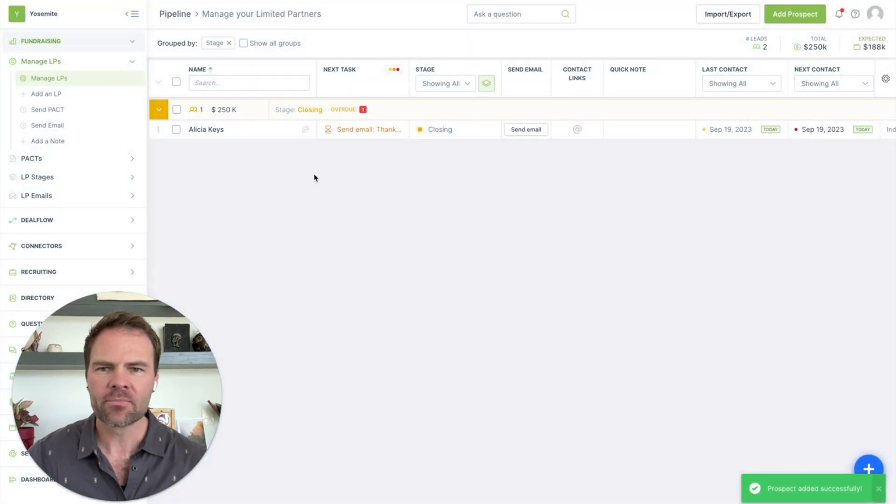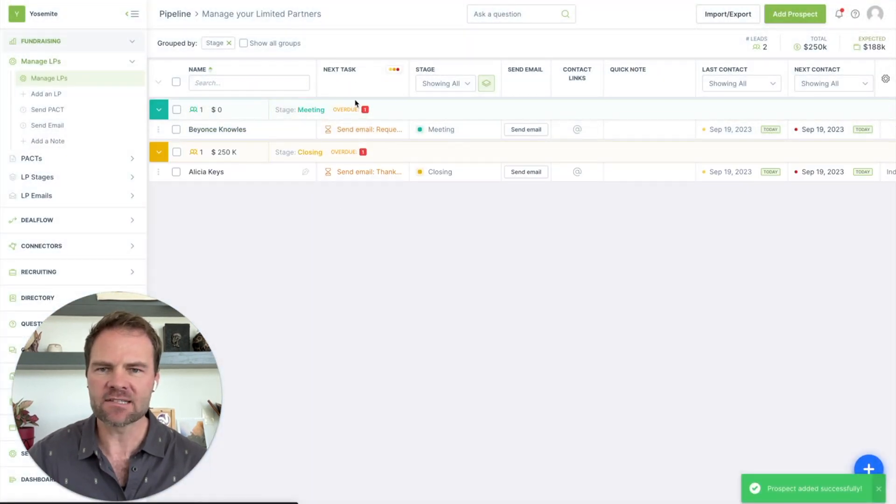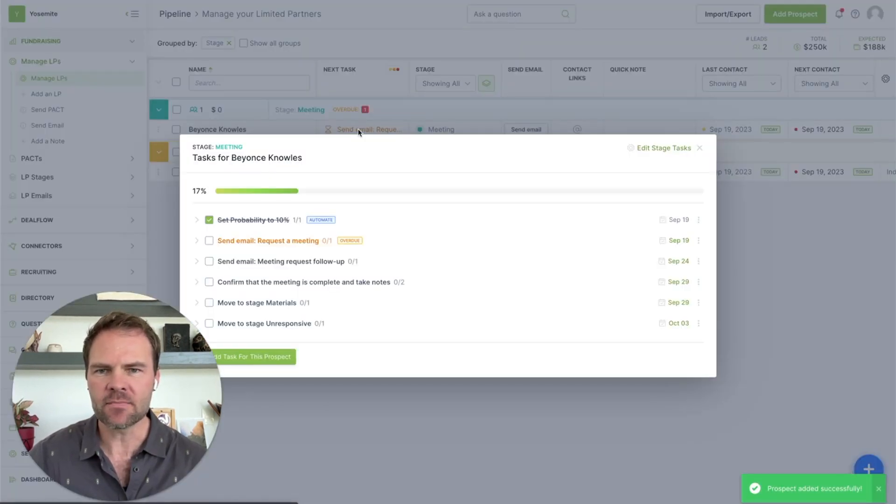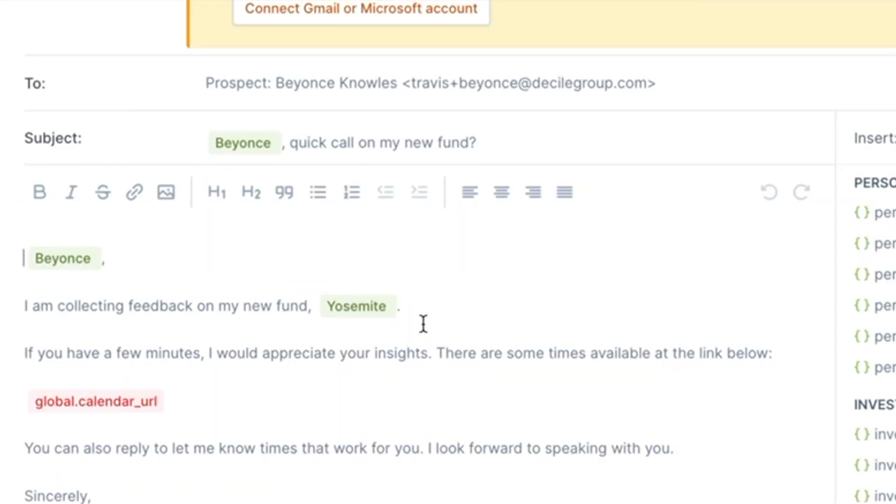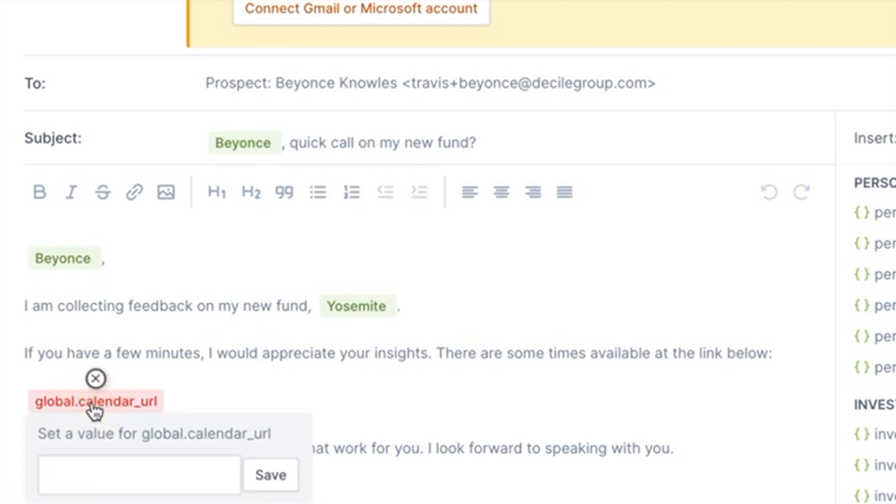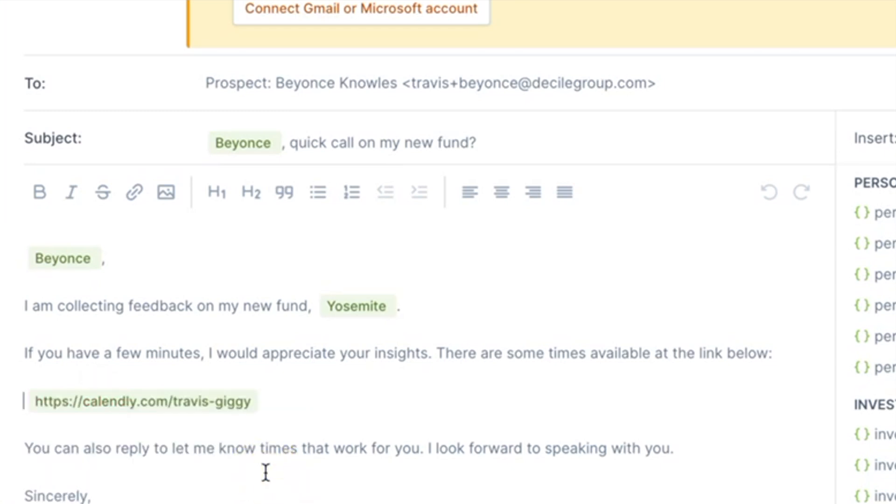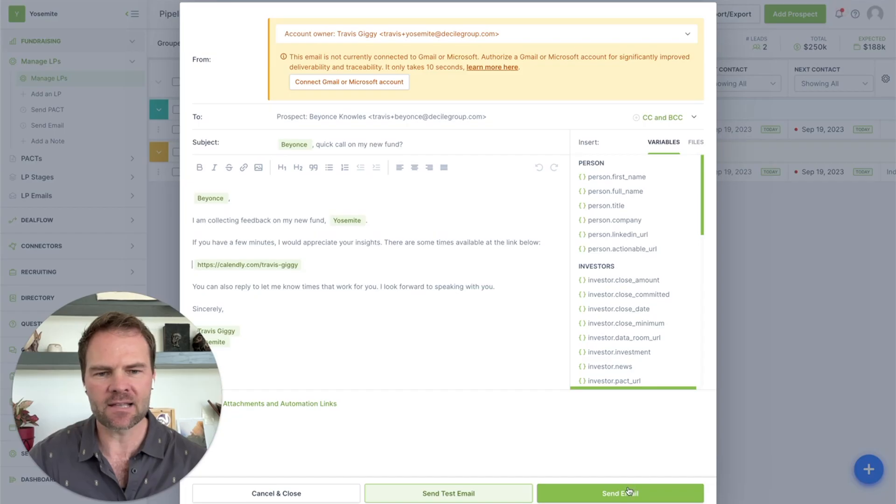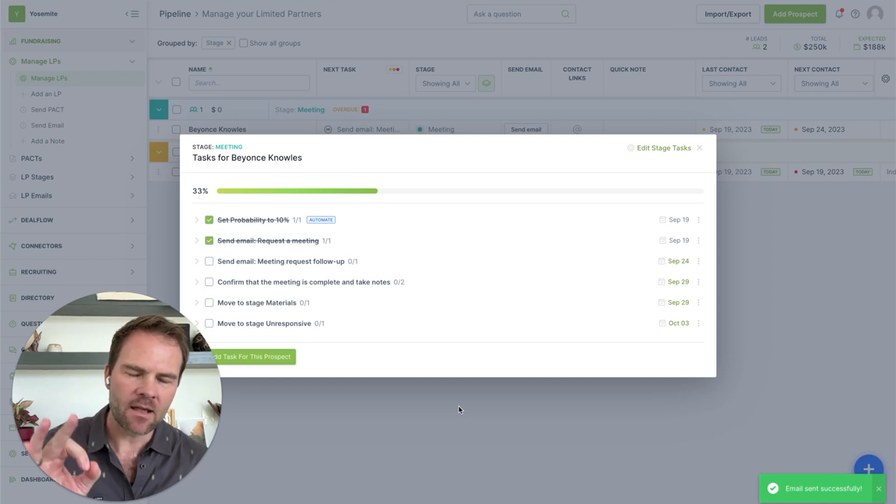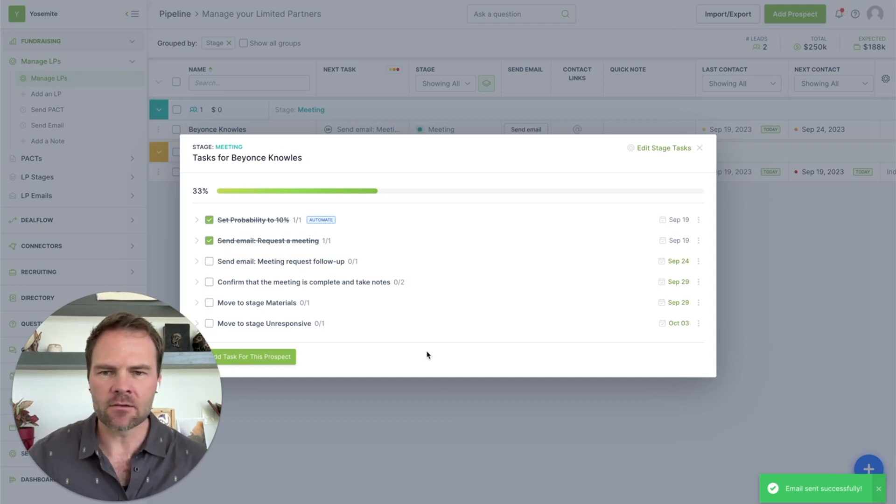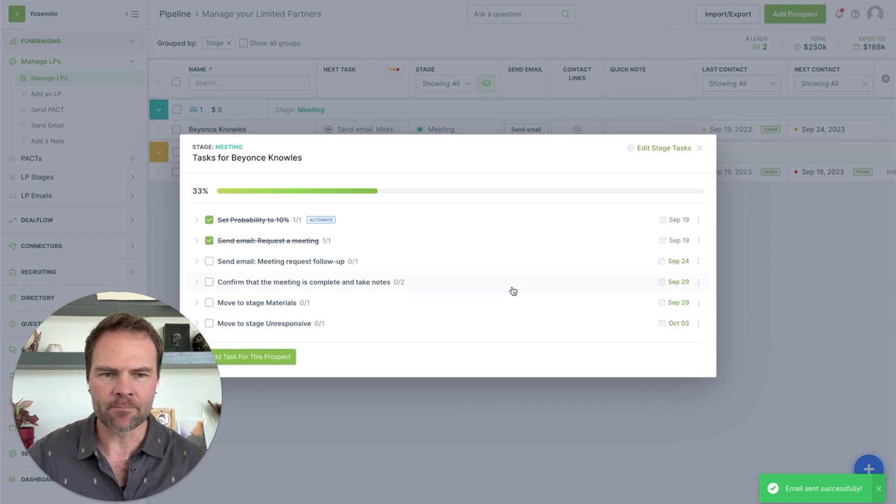Now she's going to show up in the left over here and we can see that the next task that's due is to send an email. To execute this task, I just click on the checkbox. And once this is open, I can see that I have not set my global calendar URL variable yet. So I'm going to click on that and I'm going to paste that value in and click save, which automatically updates. And now I can send the email. Just like that, I've sent off an email to a potential LP to request a meeting.